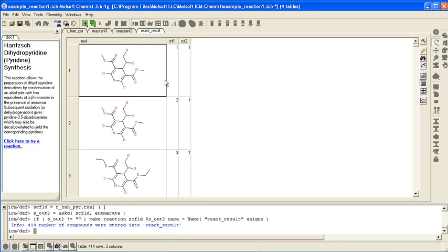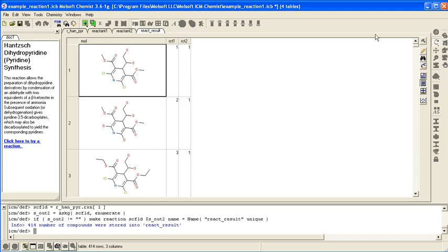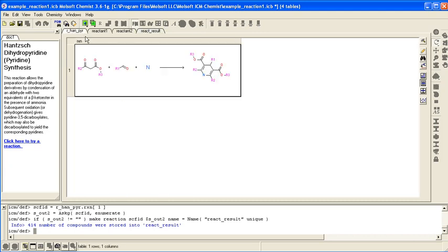And you have a new database of compounds based on this reaction.